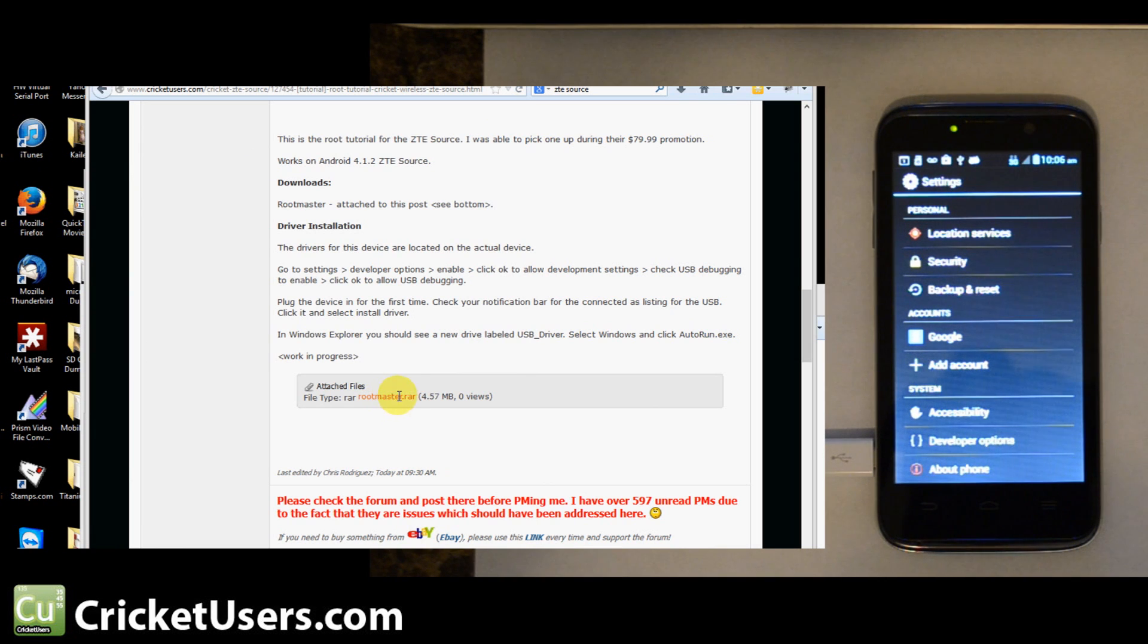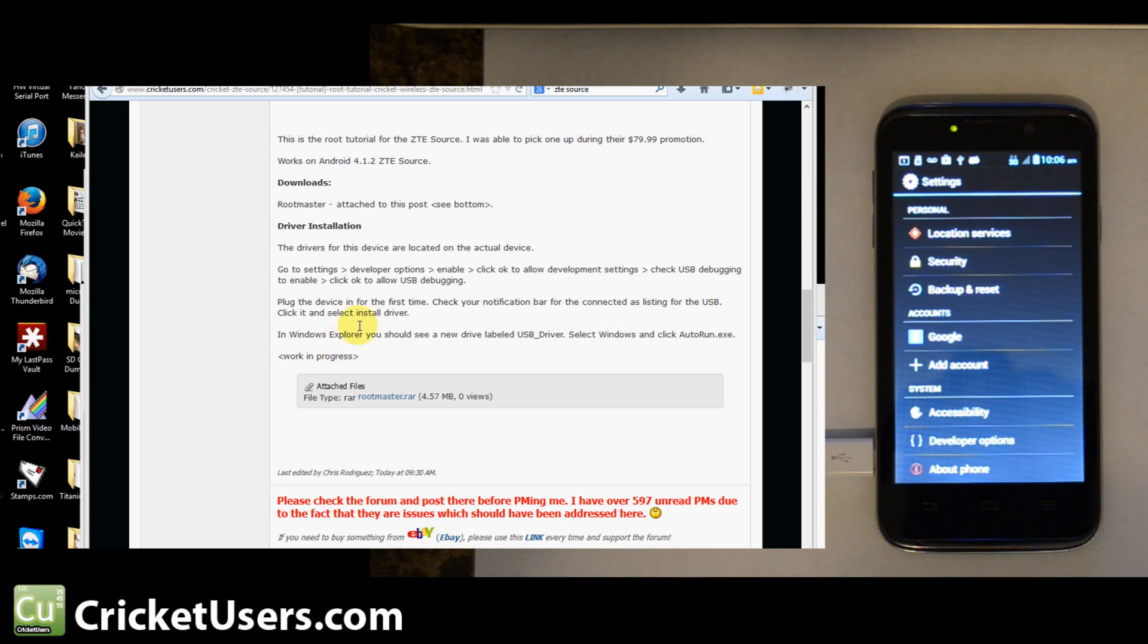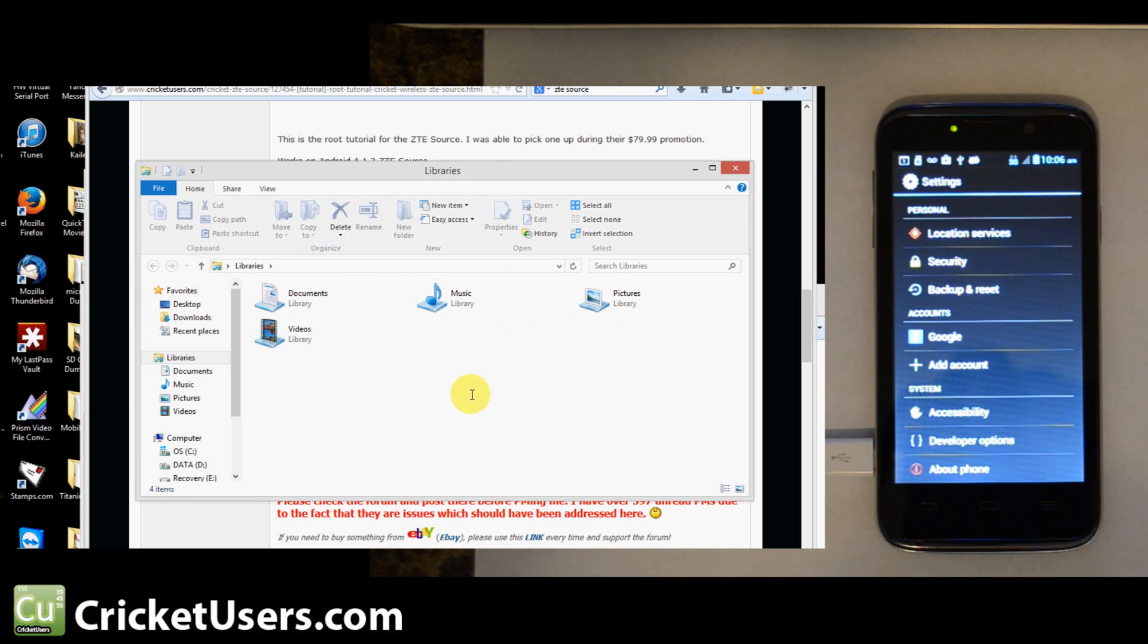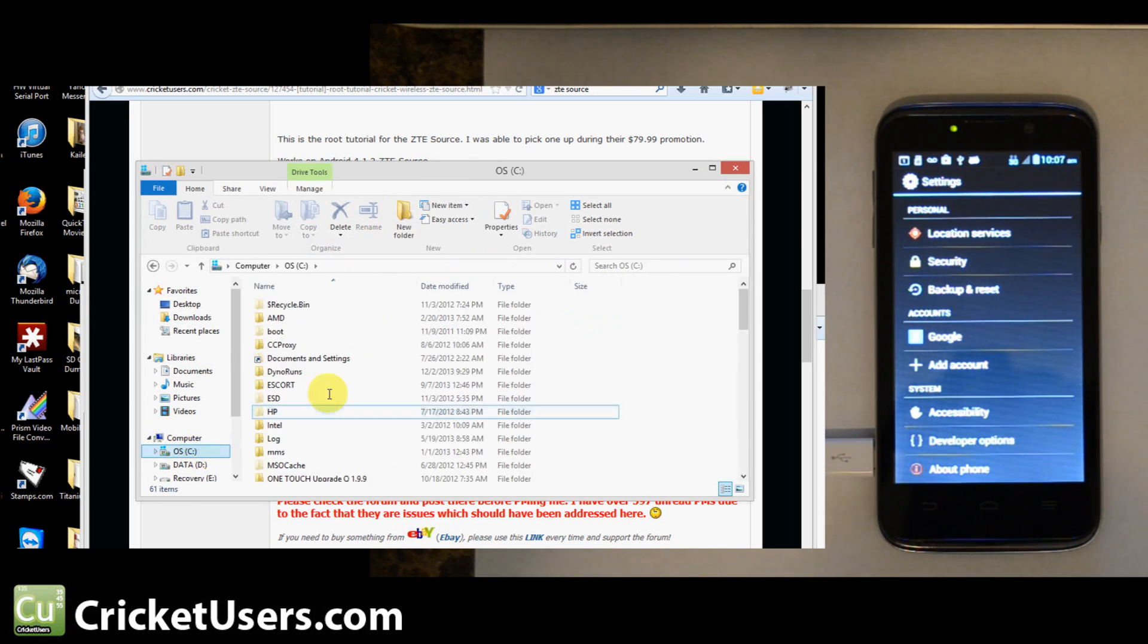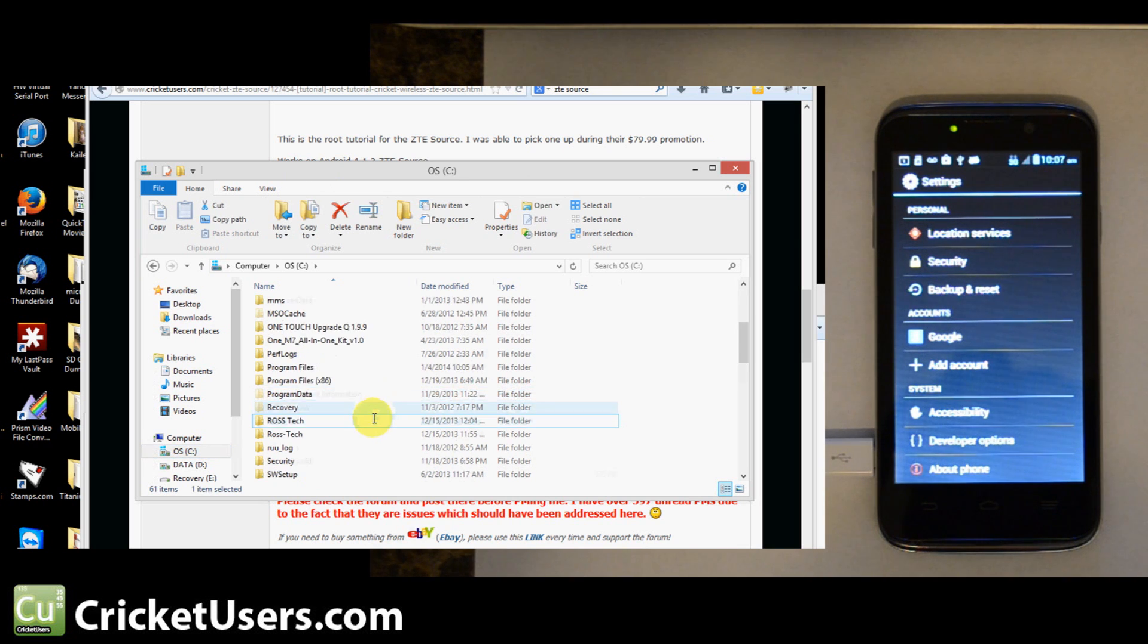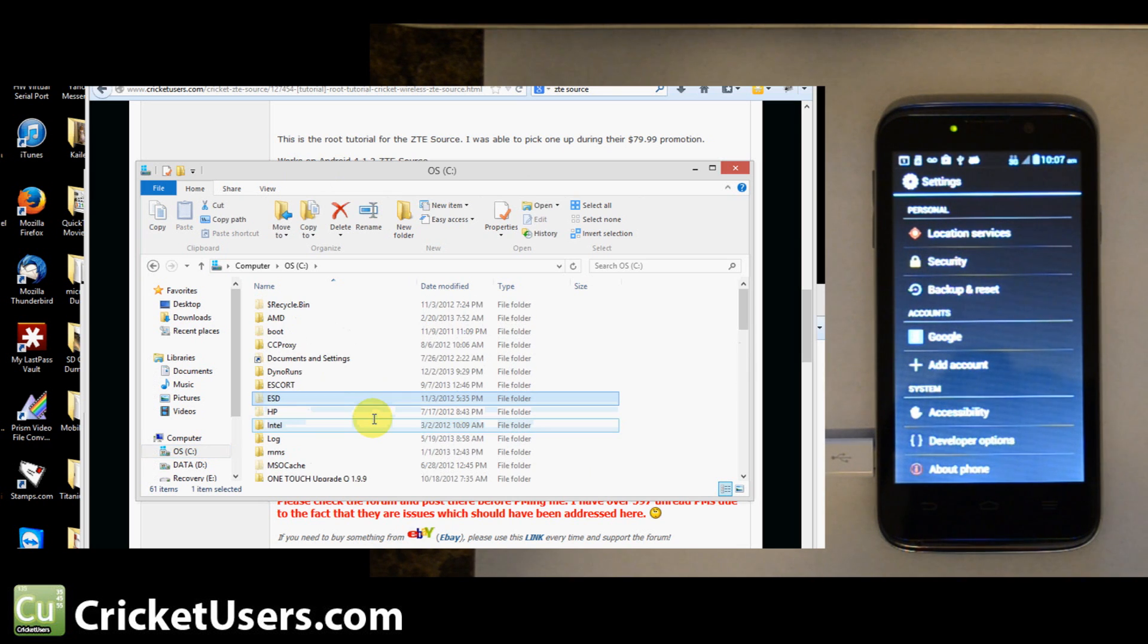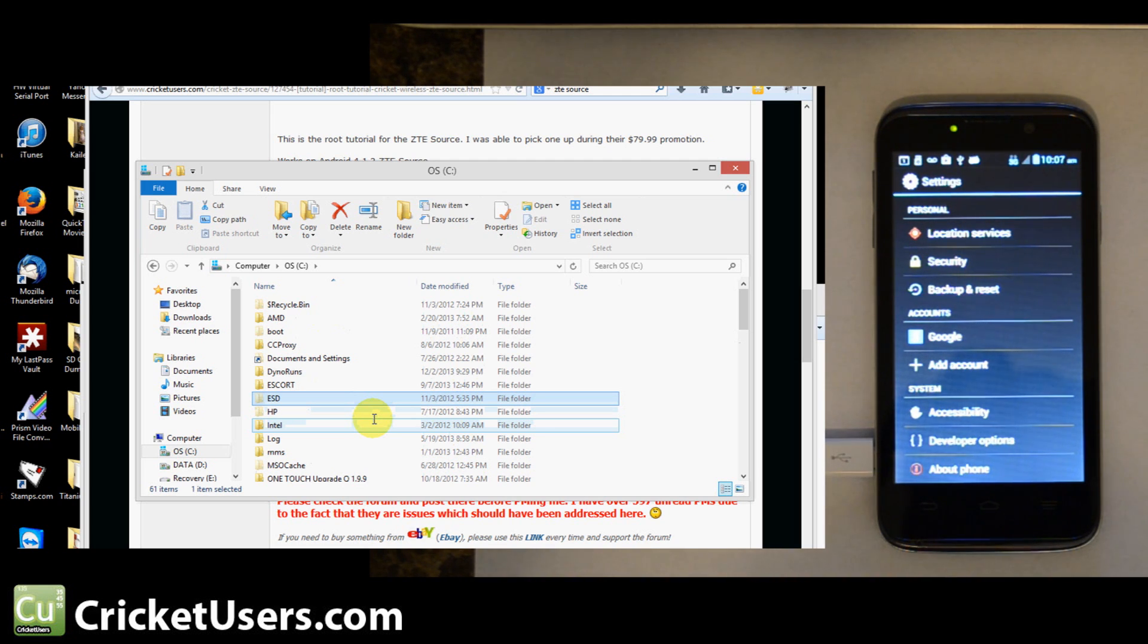This is the file you'll want to download, rootmaster.rar. Let's go ahead and find that file. You might need Winrar to open it if you don't have another program that can unzip, basically, RAR files.